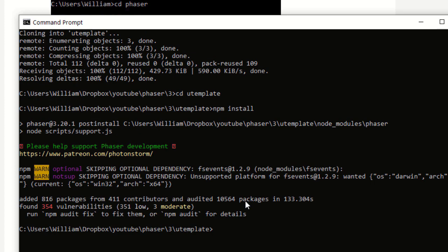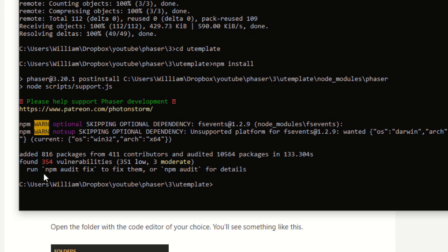And that took about four or five minutes to install on my machine. And you might notice this message as well. If you get this, it is asking you to run npm audit fix. I'm going to do that real quick.